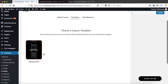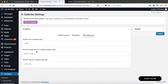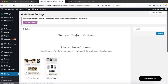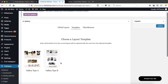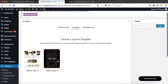If we head on over to our galleries, you'll see that we have two options available. Some themes may have two options, some three, some may have four, and some only one, depending on your theme.